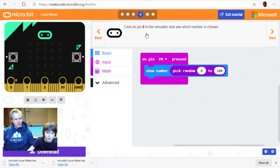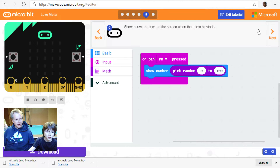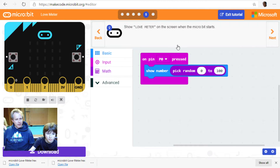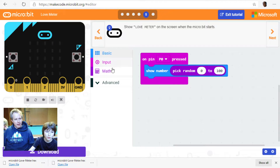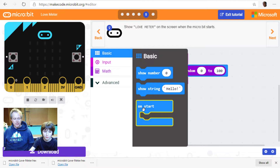Click on pin 0 in the simulator and see which number is chosen — we've done that and we did it on the hardware. Next: show 'love meter' on the screen when the micro:bit starts. Looks like we do need an 'on start' block after all.